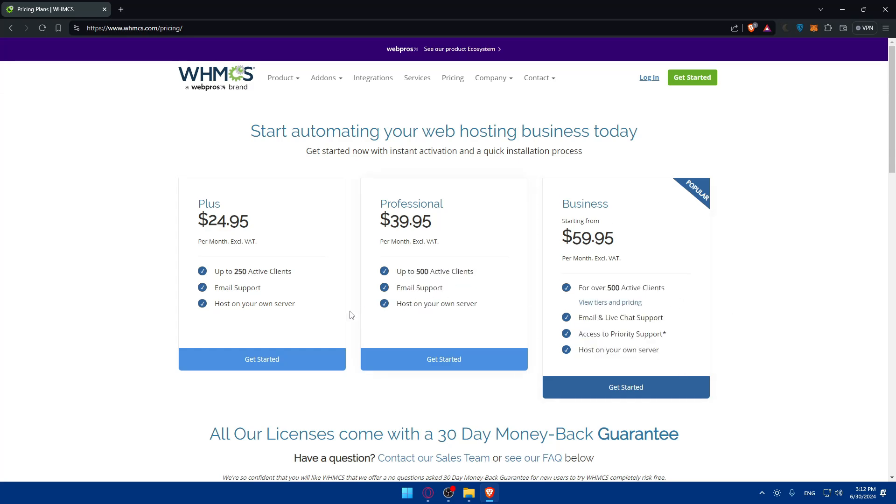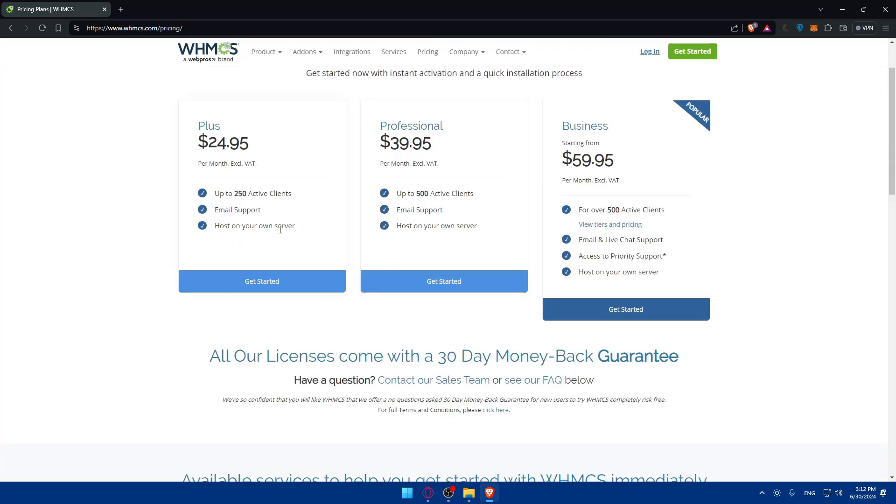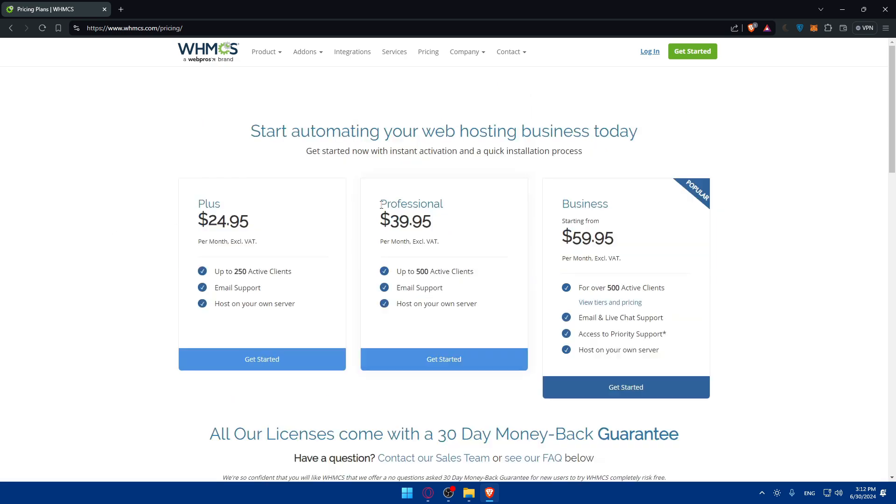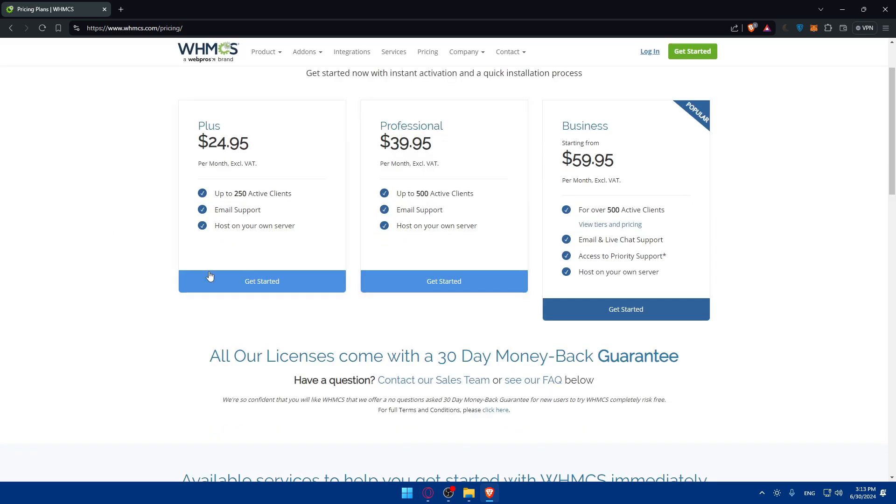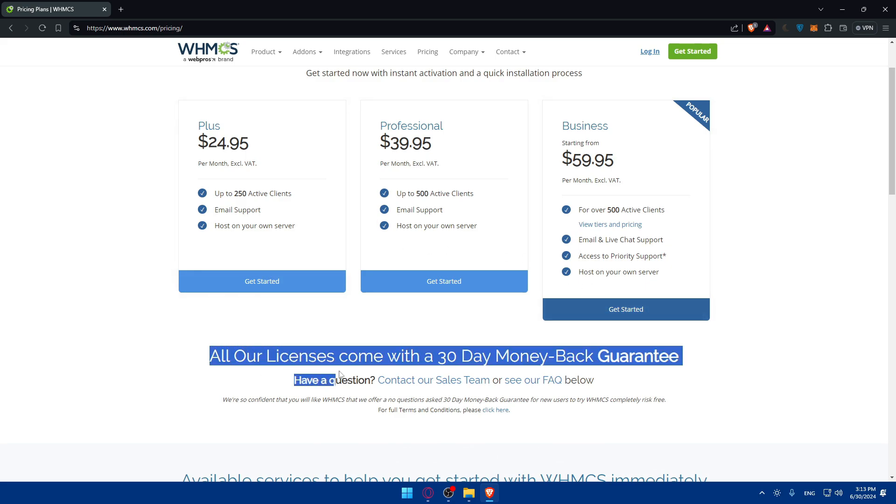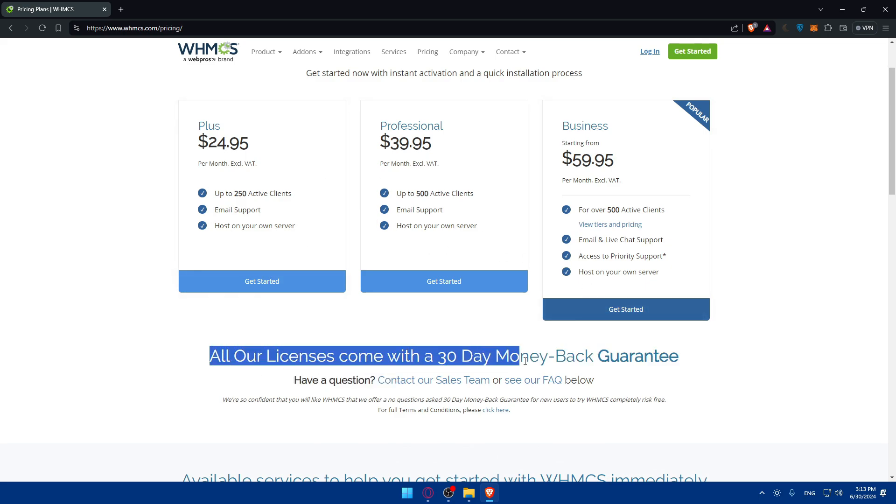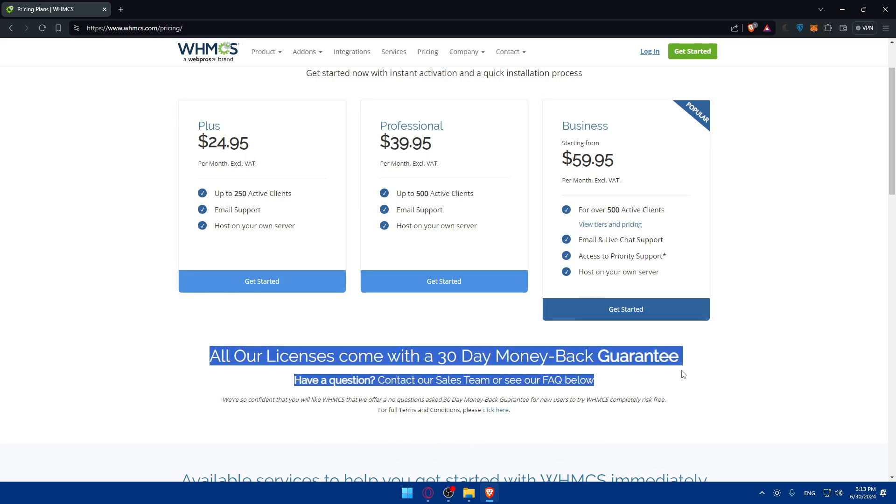Keep in mind that those plans will come with you'll have to host it on your own server. They will not provide for you some hosting server. Keep that in mind. So you'll basically have to go and choose a plan. And as you can see, all licenses come with a 30 days money back guarantee.